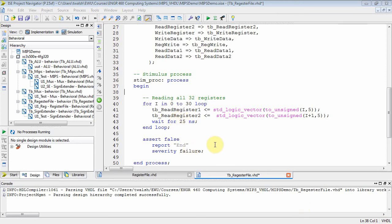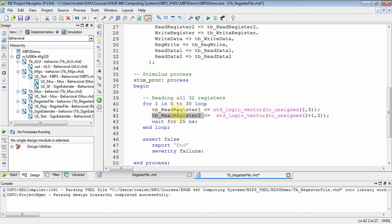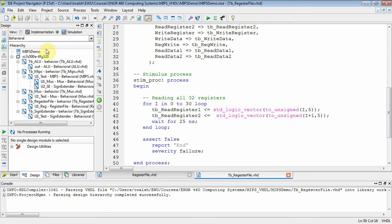You can read two registers at once — those are specified by the source and target bits. I'm going to loop from zero to thirty. There are 32 registers so it could be zero to thirty-one, but I'm reading register i and register i+1. So the first time I read register zero (the zero register) and register one (the AT register). I'll put those values into tb_read_reg_one and tb_read_reg_two, wait 25 nanoseconds, then loop. The output should appear on tb_read_data_one and tb_read_data_two.